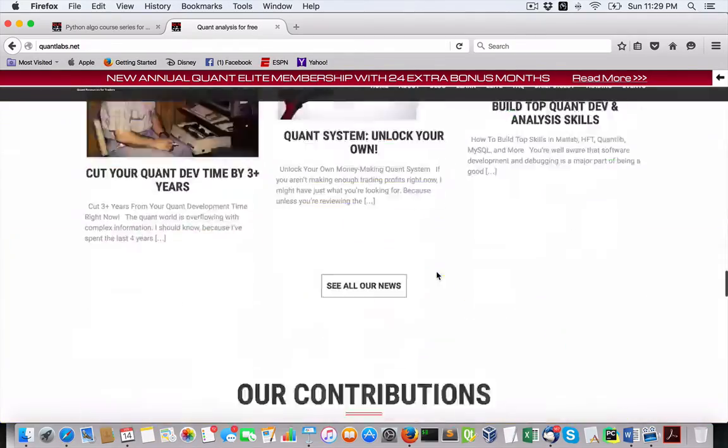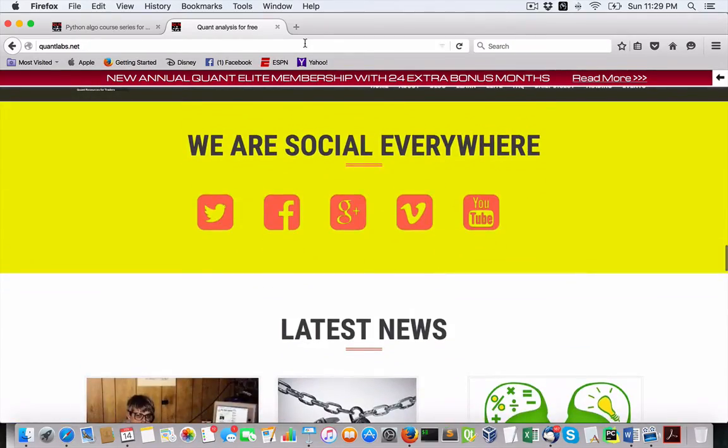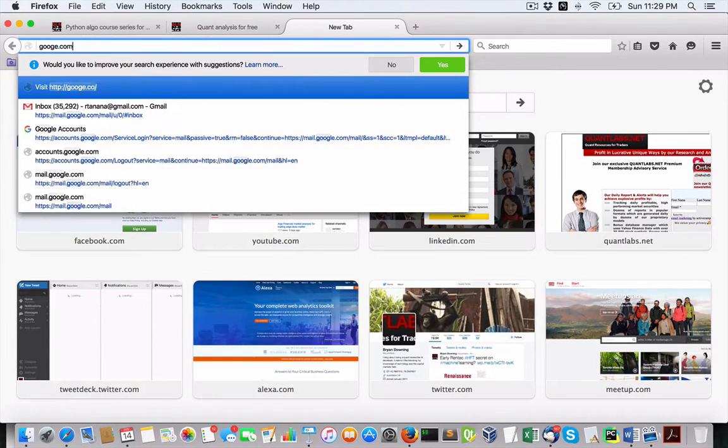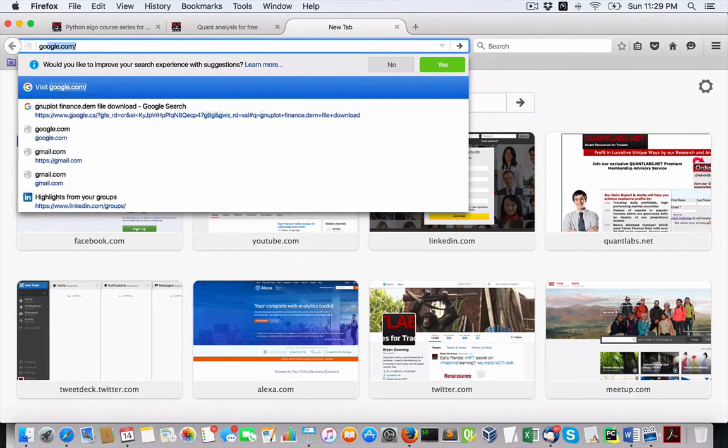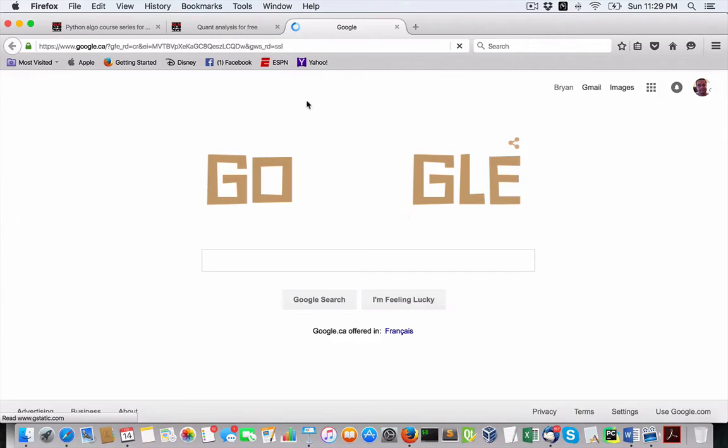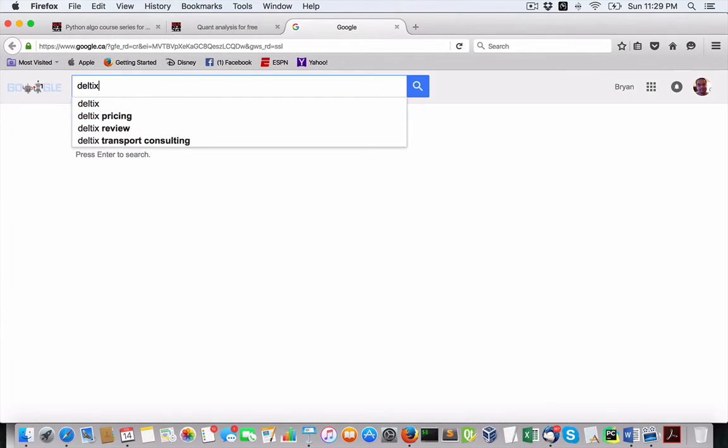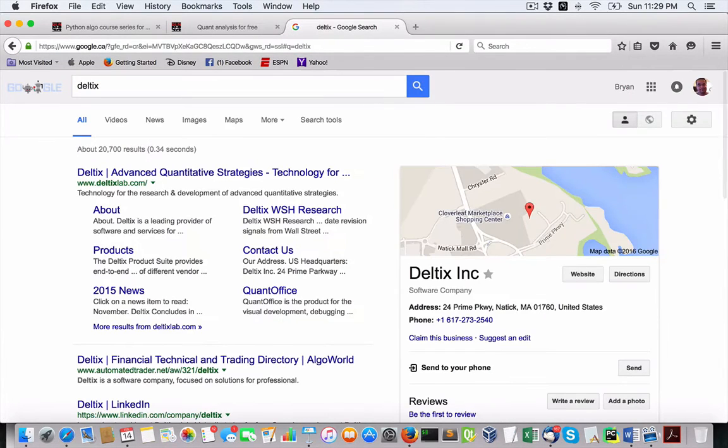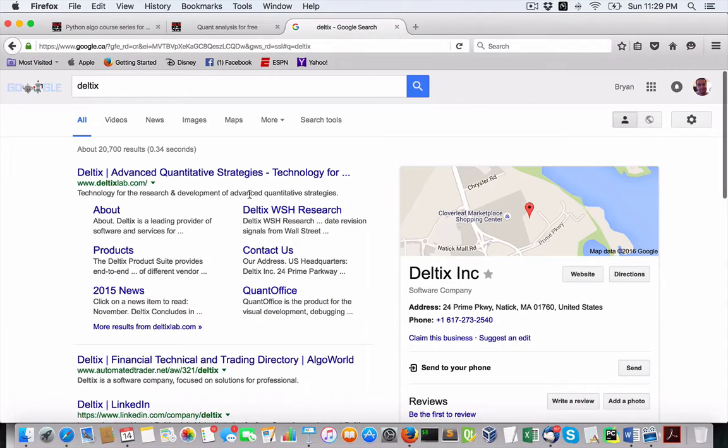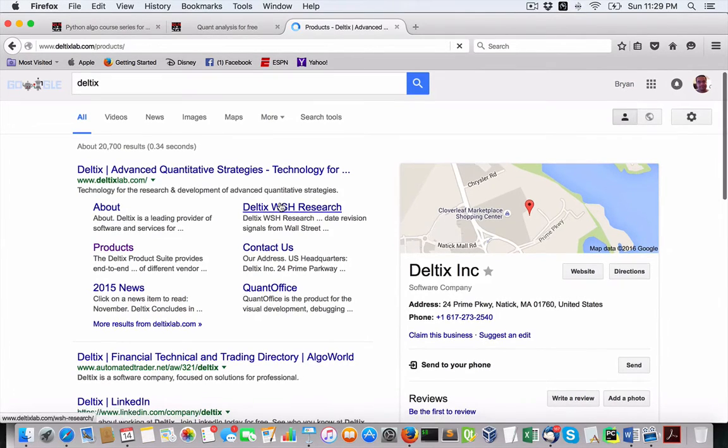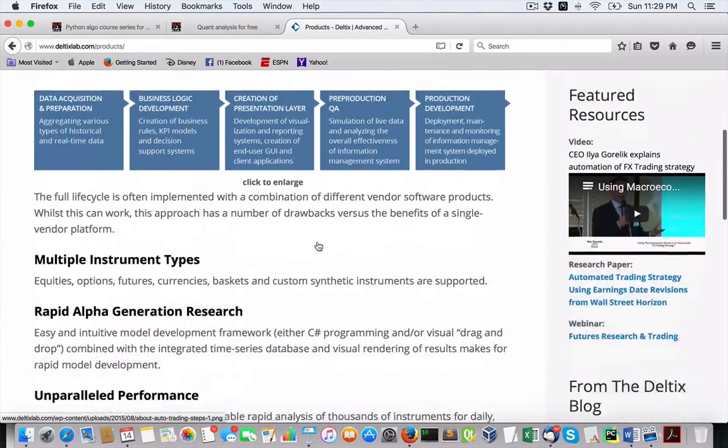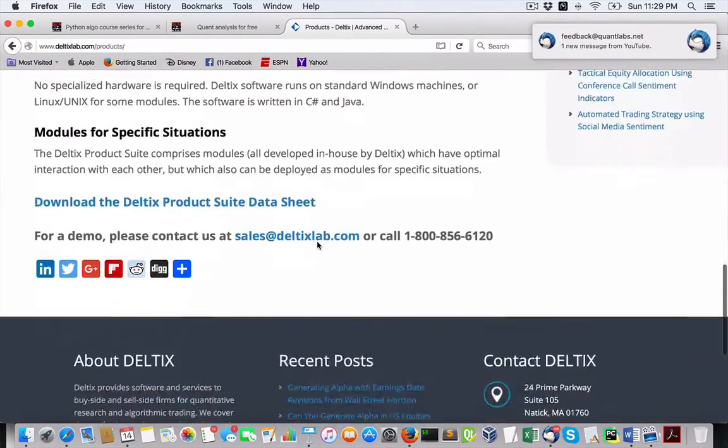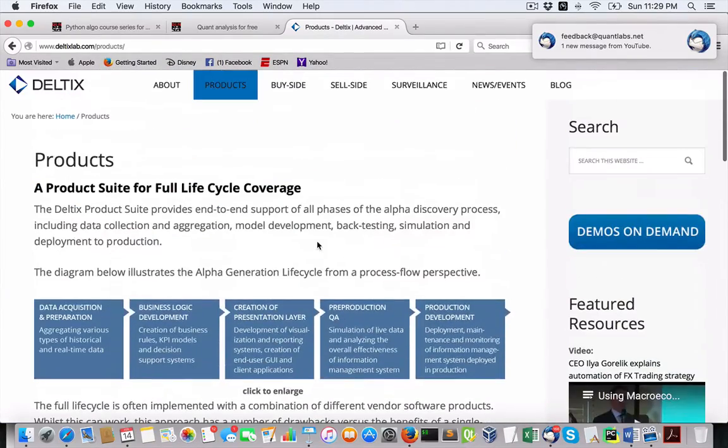Other software options that you could look at that we've looked at is Deltix. Let me just show you that. This option is not very cheap. I'm not sure, I haven't done any further research on this company, but they have a variety of options, probably in the neighborhood of $9,000 per month.